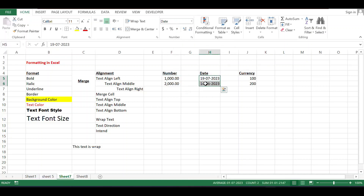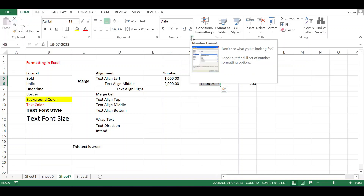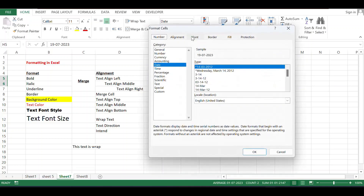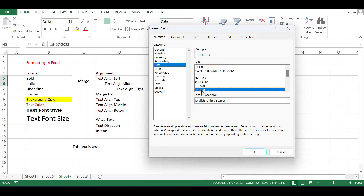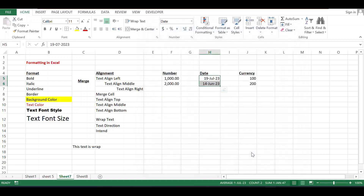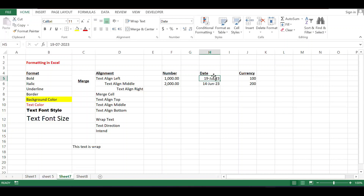If you want to change the style of the date, there is an option available. Click on Number Format, and you can change the date format. Currently showing dd/mm/yy. If you want to change it, choose your preferred format and click OK. The style of the date will be changed. If you don't want the change, use Ctrl+Z.